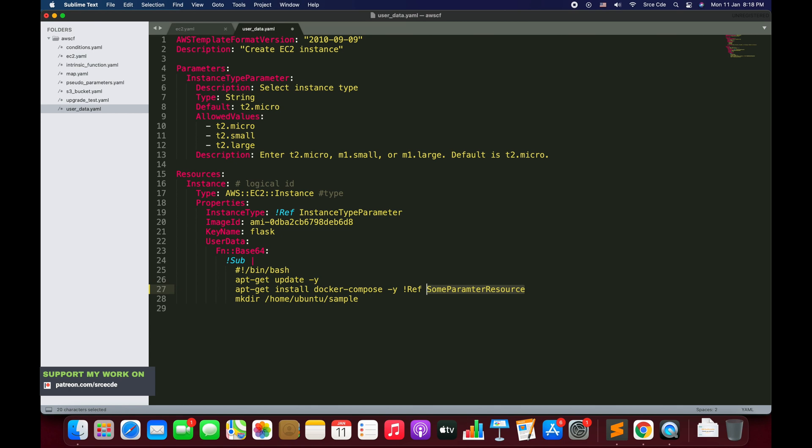This sub function will substitute this value at runtime. If you don't have or if you don't want to substitute any value then you can also use join function. That's the sub function basically.